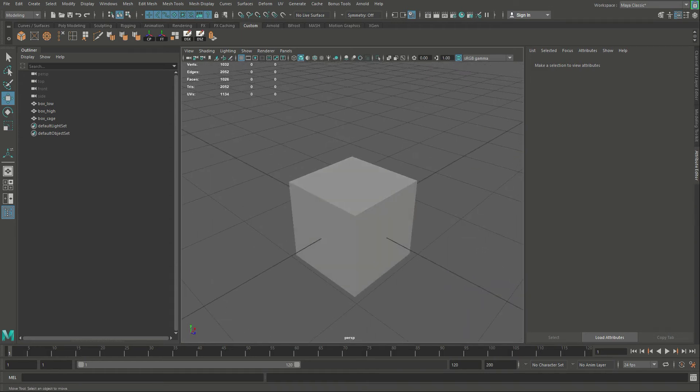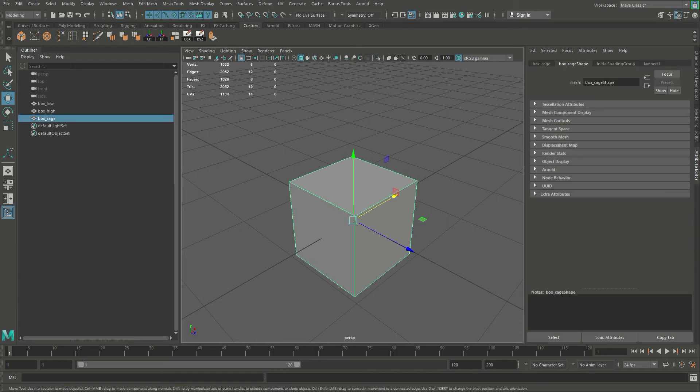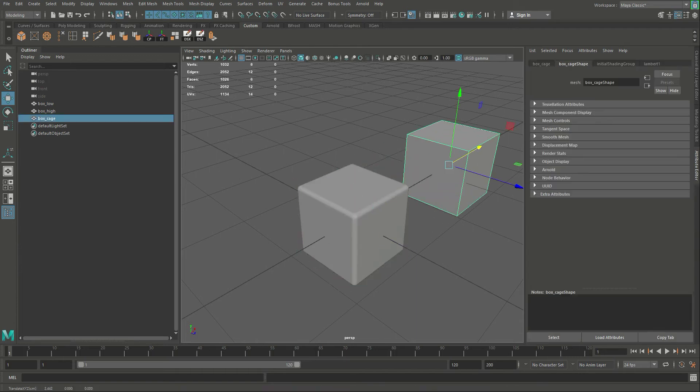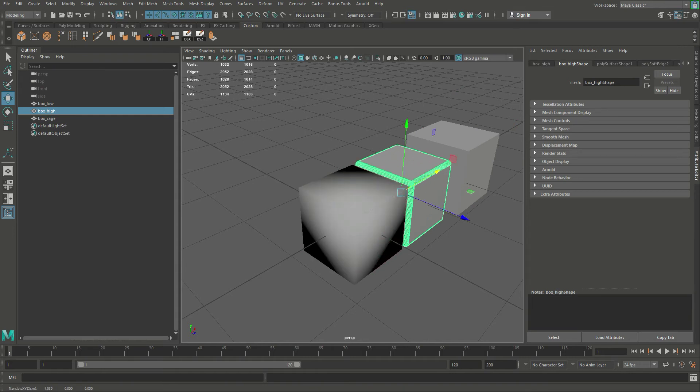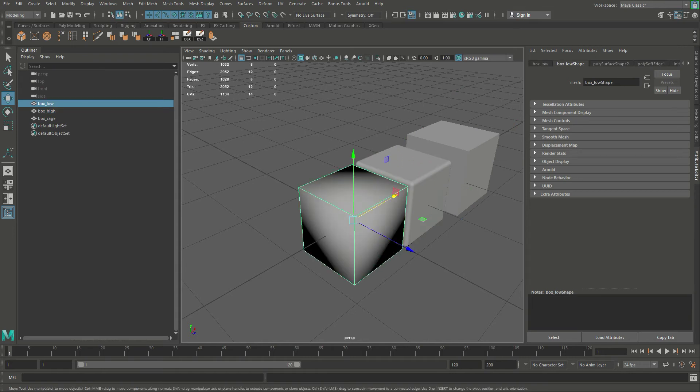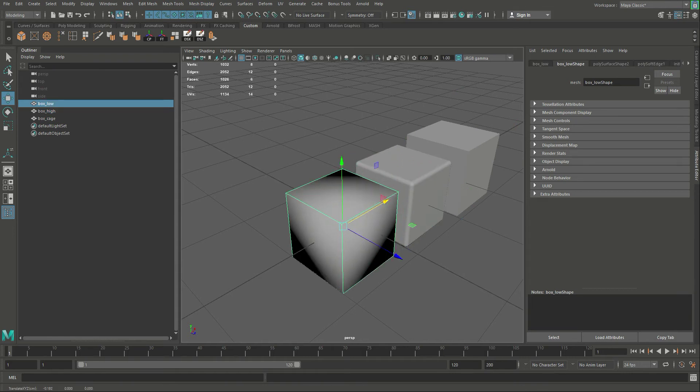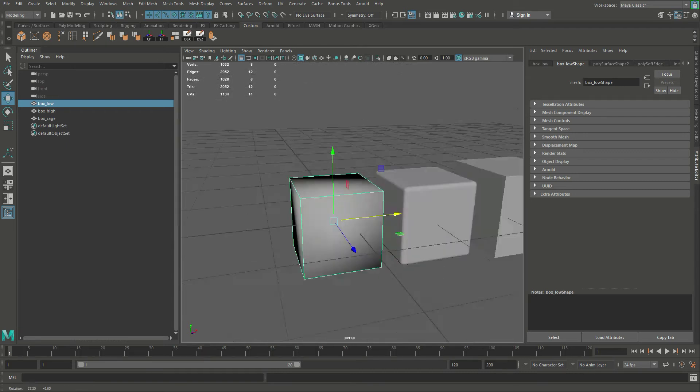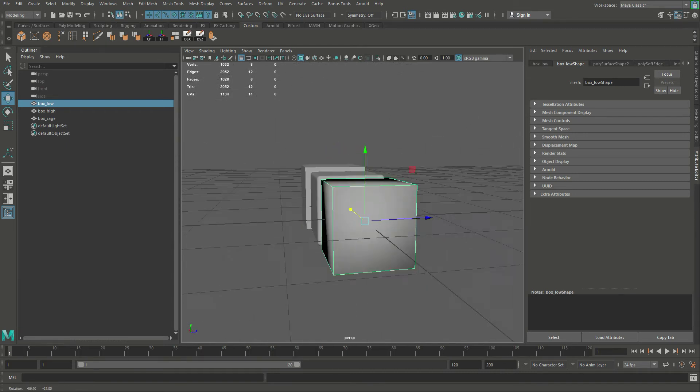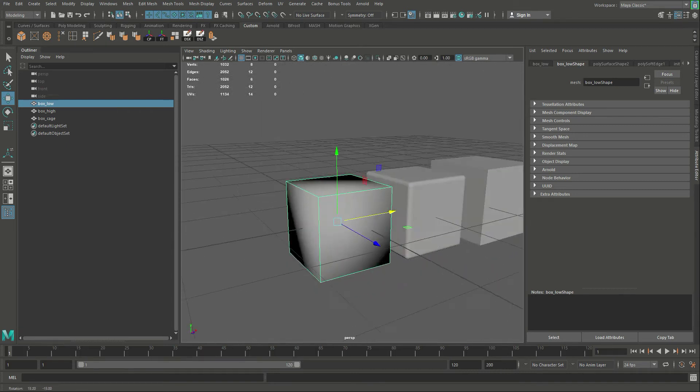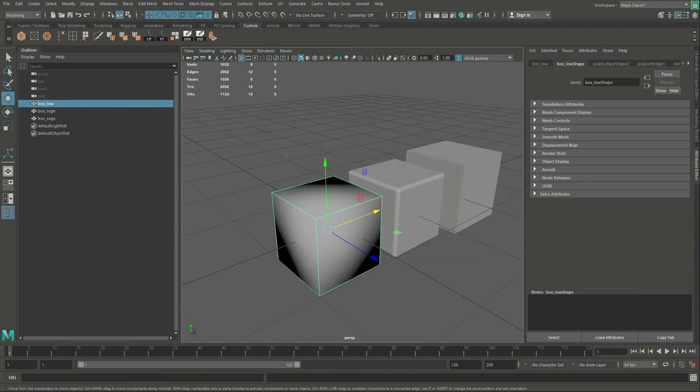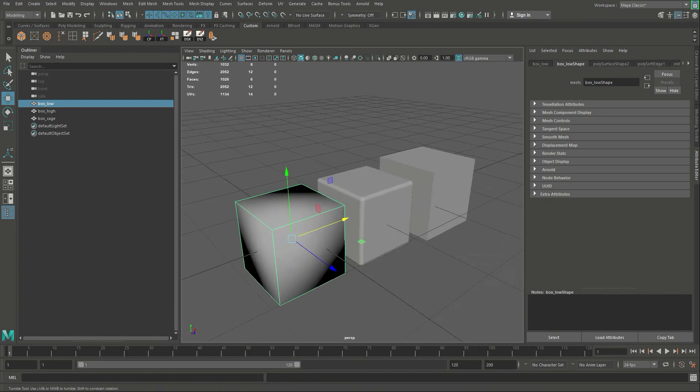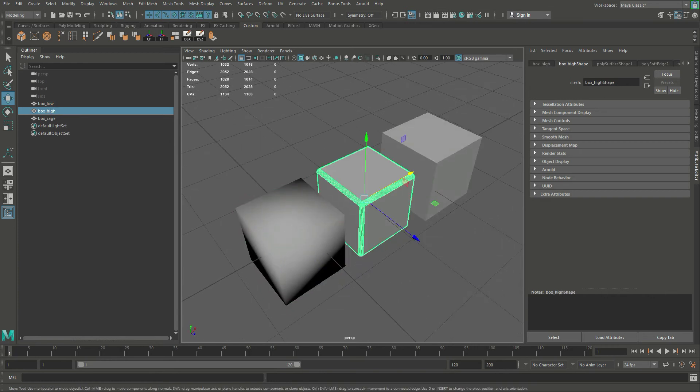We're going to start within Maya, and I've created several boxes I want you to see here. The first one is what we call our low res, and the low res has a smoothing group applied to it, which you can see gets a little black around the edges. That's because all the corners are completely smooth, and we have a layout already created on it.